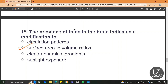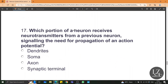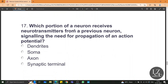Which portion of a neuron receives neurotransmitters from a previous neuron, signaling the need for propagation of an action potential? Dendrites receive the neurotransmitters.